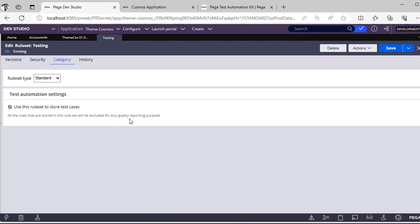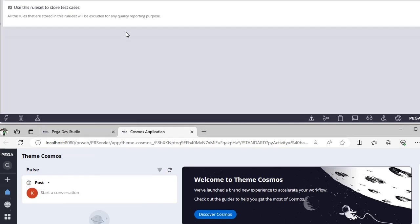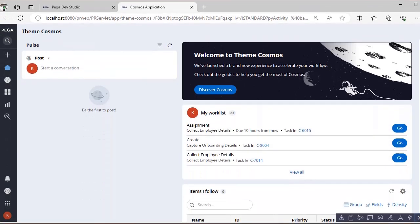The test rule set is also used to store test cases — it will be executed during quality reporting purposes. We won't be promoting this testing rule set to higher environments like SIT, UAT, or production. It is very useful to create unit test cases or scenario test cases for our application in our demo environment so that we won't be missing any built-in logic or creating new bugs.